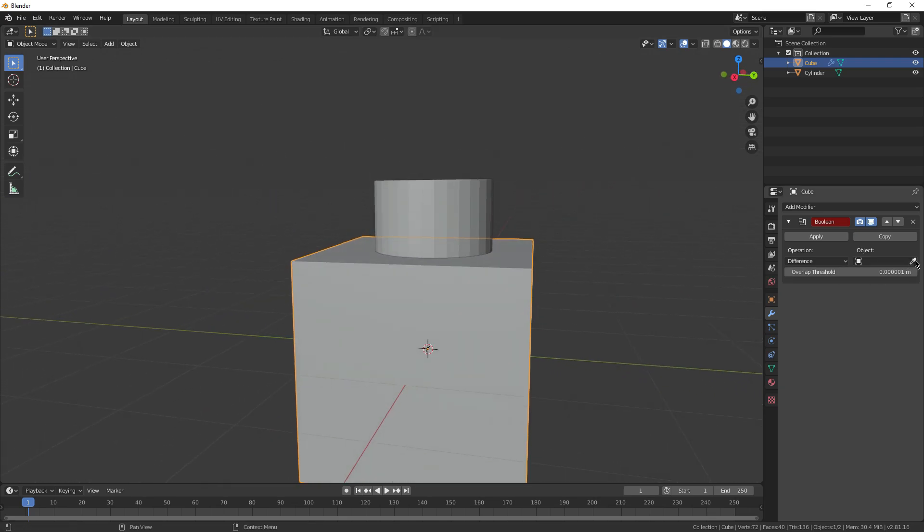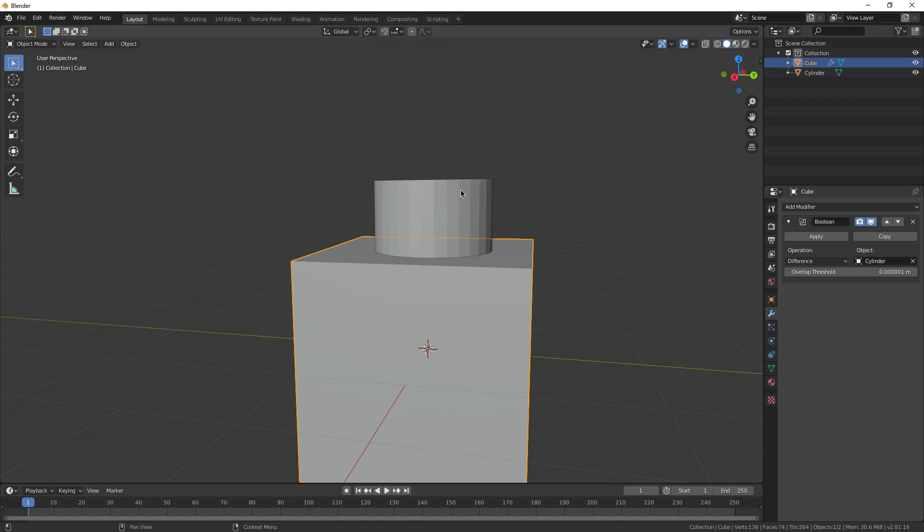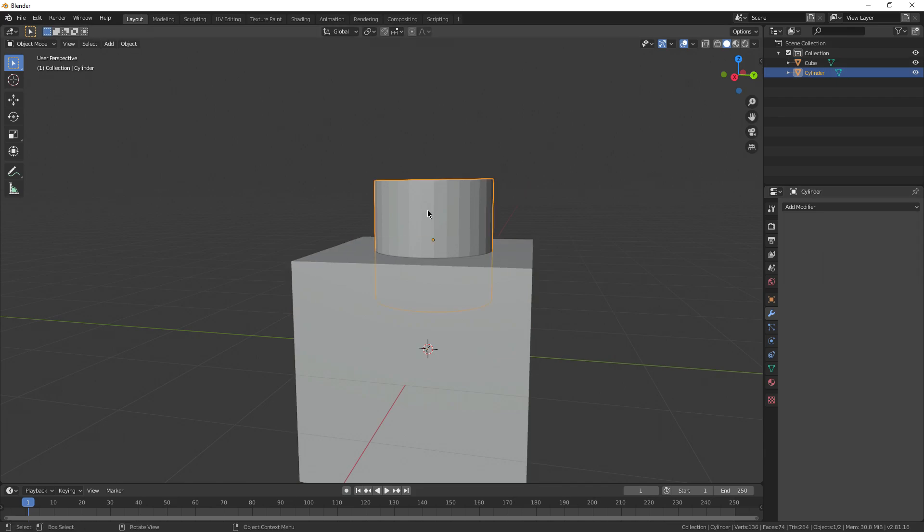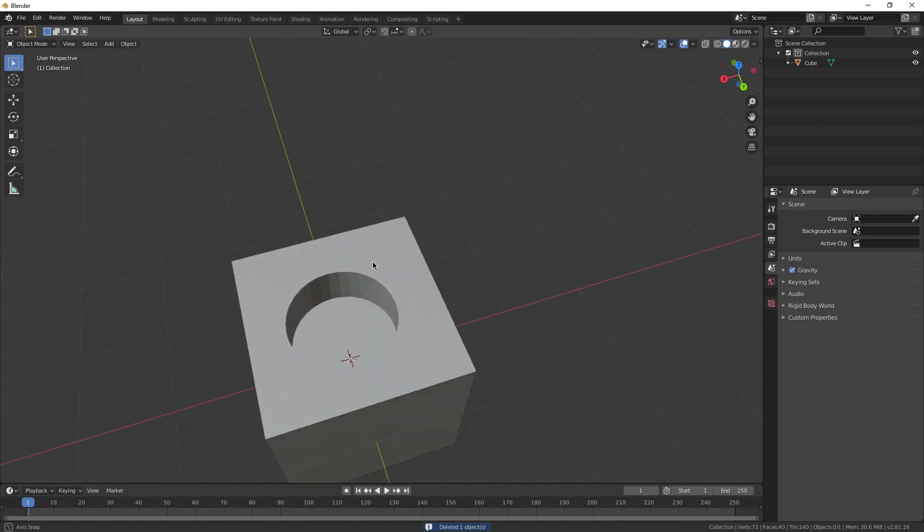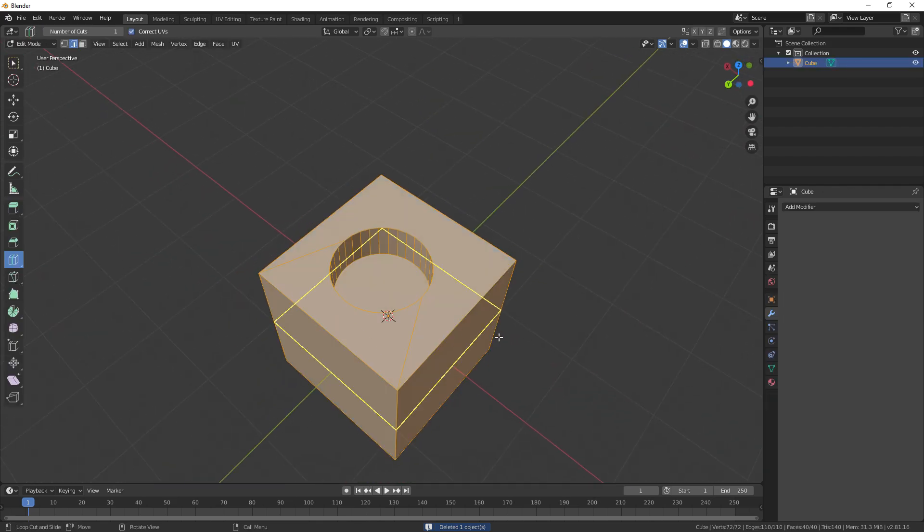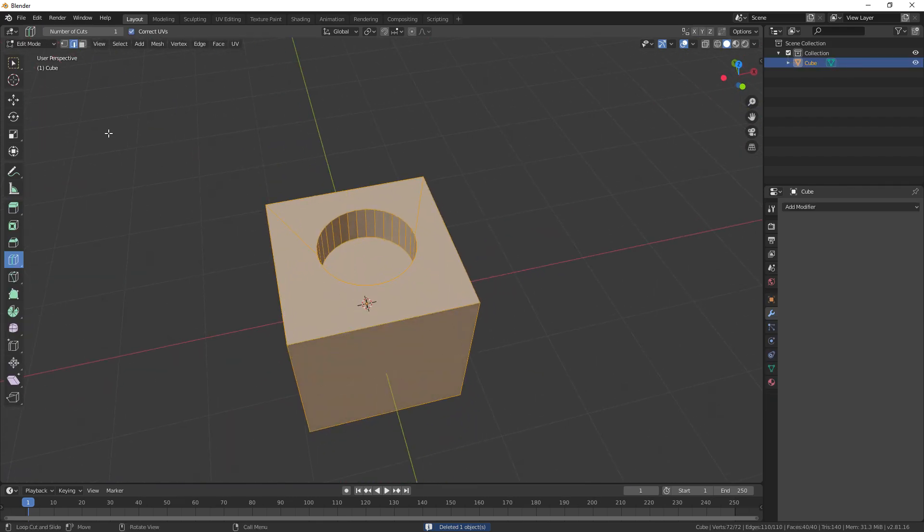And then you take the little eyedropper and select the mesh that is doing the cutting, the cylinder. Then you apply the modifier, and you can delete the old mesh, and you can see the hole is nice and clean in the cube.